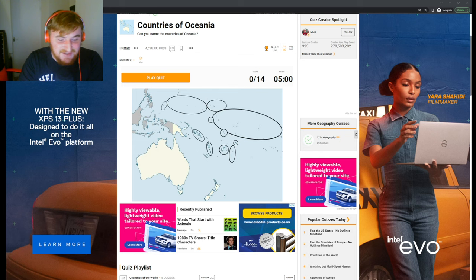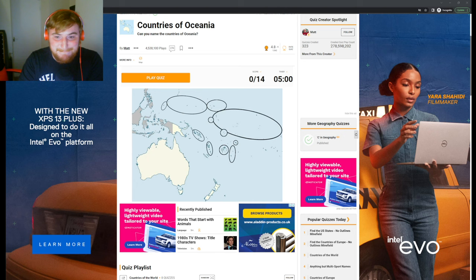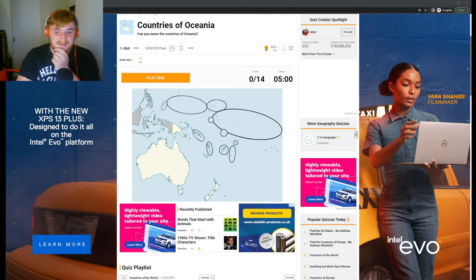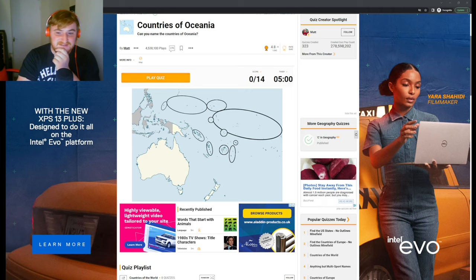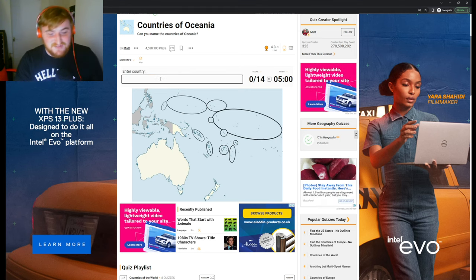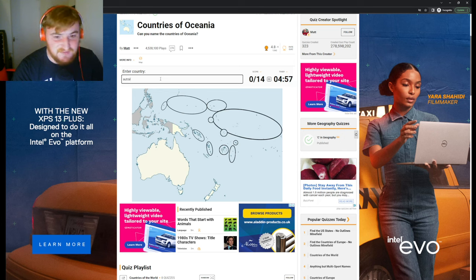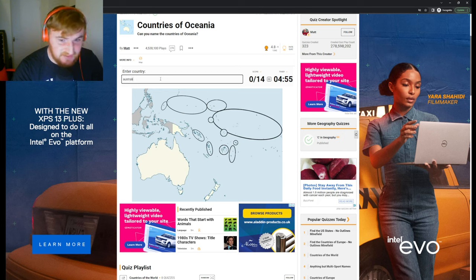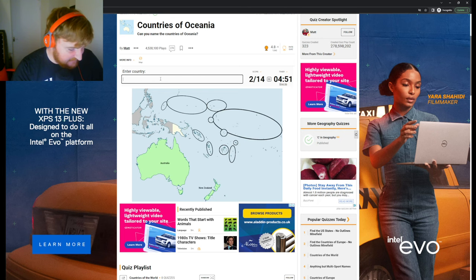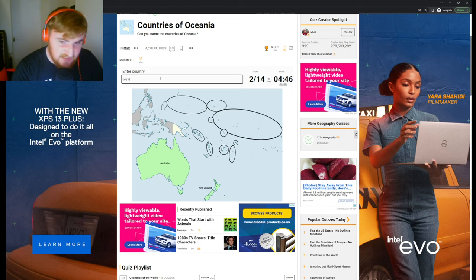I used to know all these countries, but this is going to be difficult now. All the island nations are pretty hard. Let's start with the obvious ones: Australia, New Zealand, and Papua New Guinea.